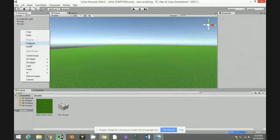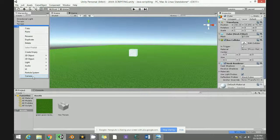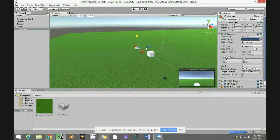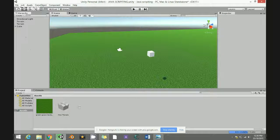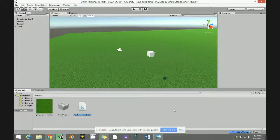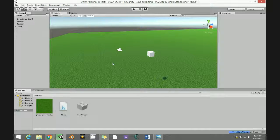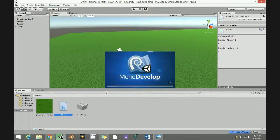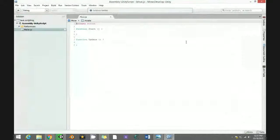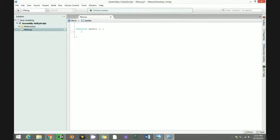Next thing I'm going to do is create a cube and place it there, then attach the camera. Right-click, create JavaScript, and then name it MOVE. Double-click it to open in MonoDevelop so we can do the coding.